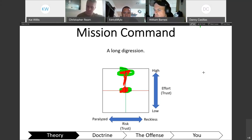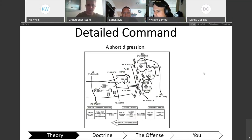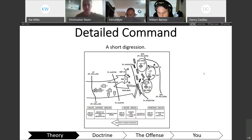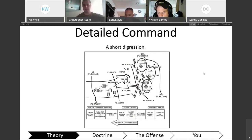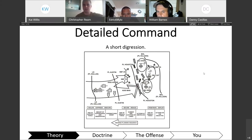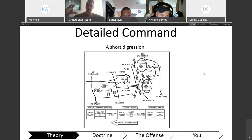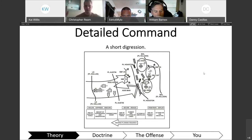This is my mission command slide. The opposite of mission command in Army doctrine is called detailed command. Mission command empowers subordinates to exercise disciplined initiative. Detailed command is, in some sense, micromanagement, but for a very specific reason. This diagram shows a battalion executing a combined arms breach of a mine-wire obstacle.